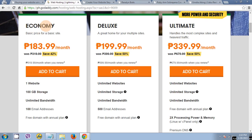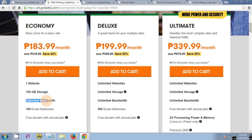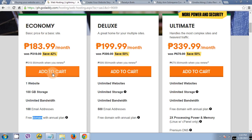It says economy, 183 pesos per month. One website, 100 GB storage, unlimited bandwidth, 100 email, and three domains. Click add cart.